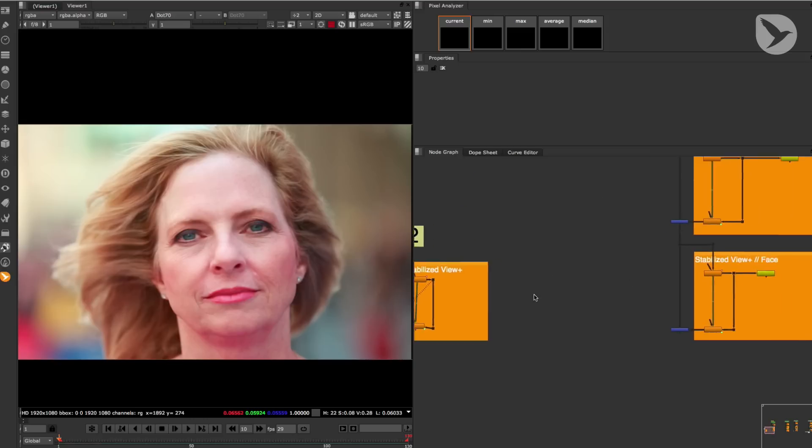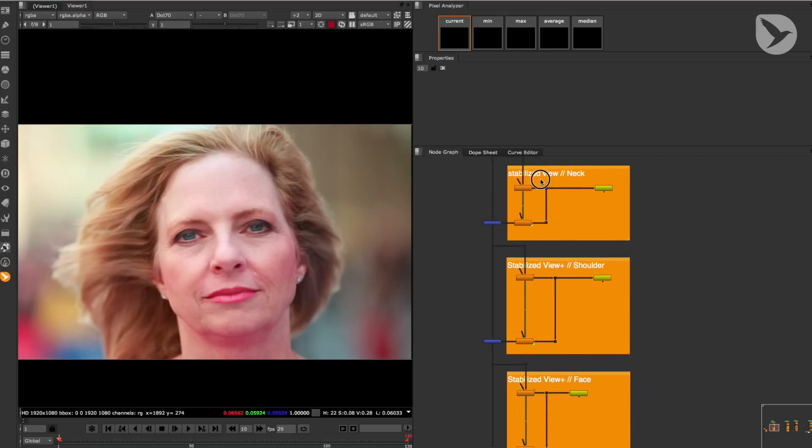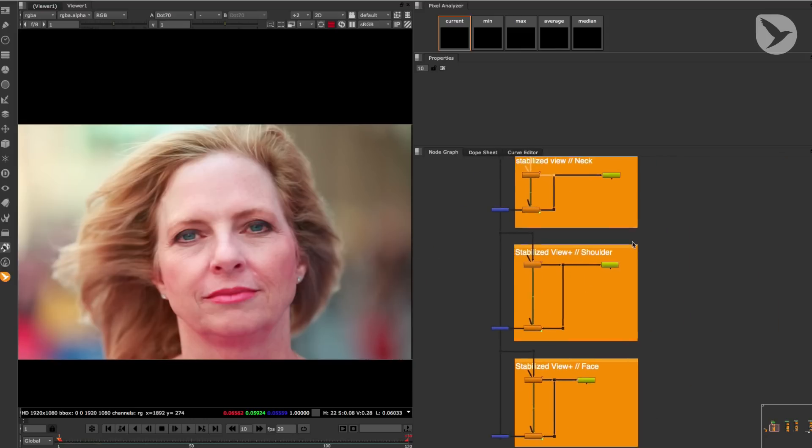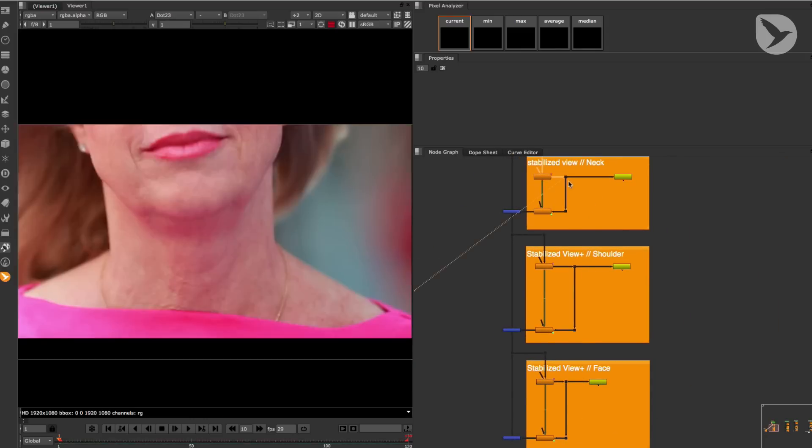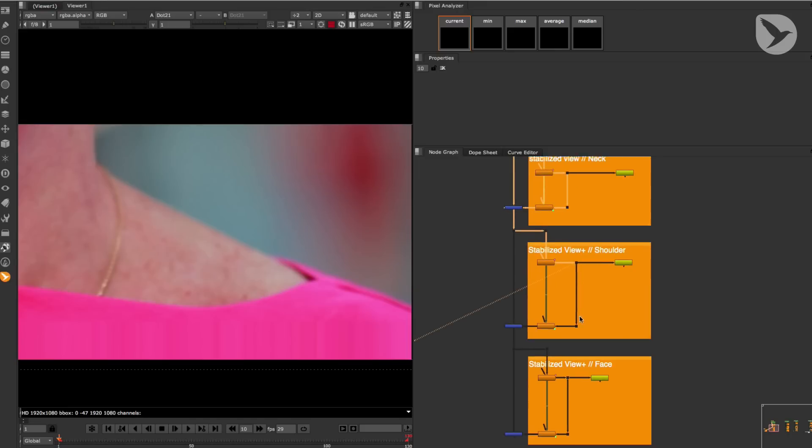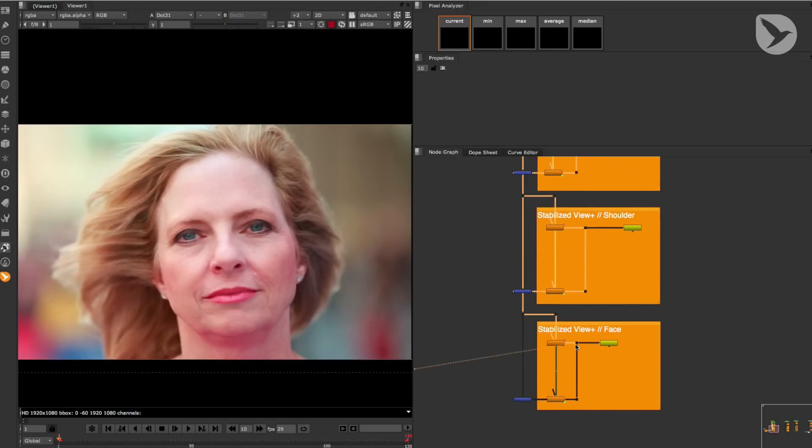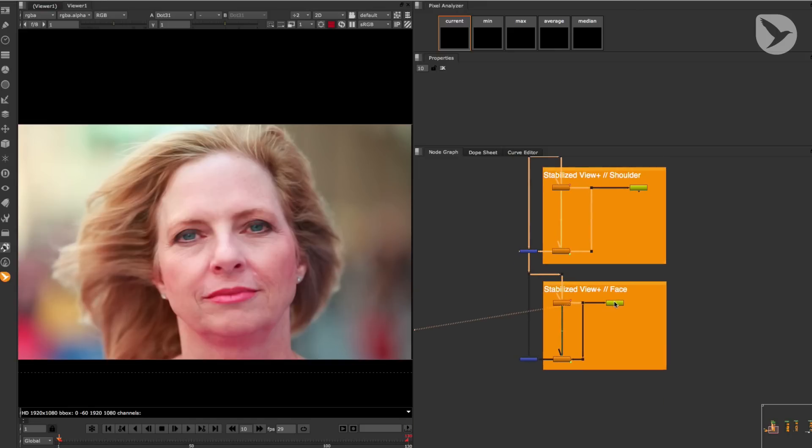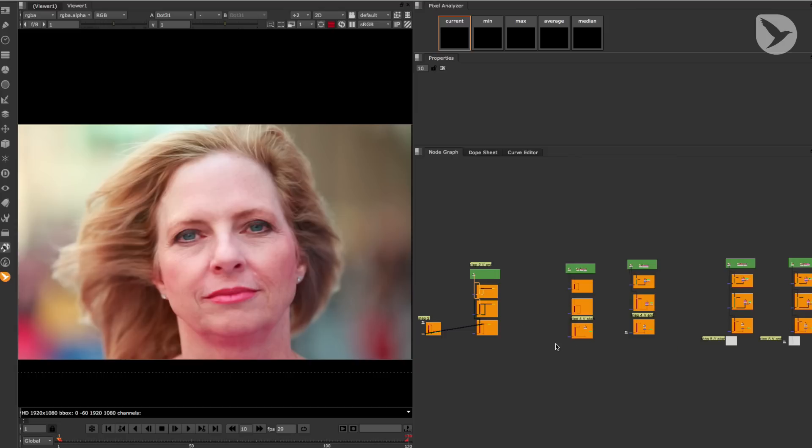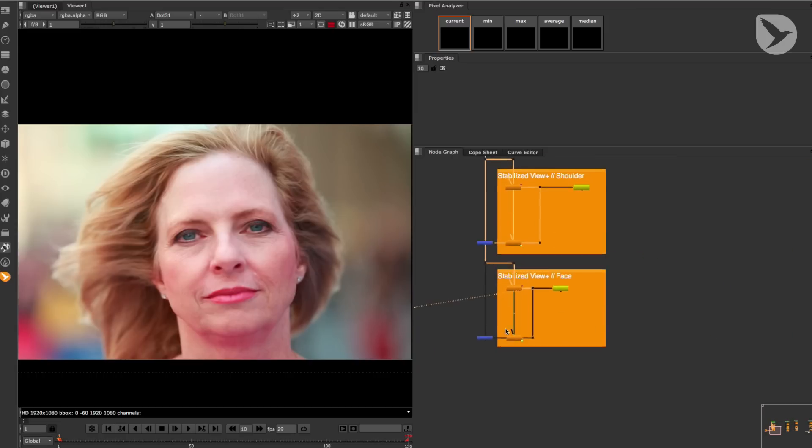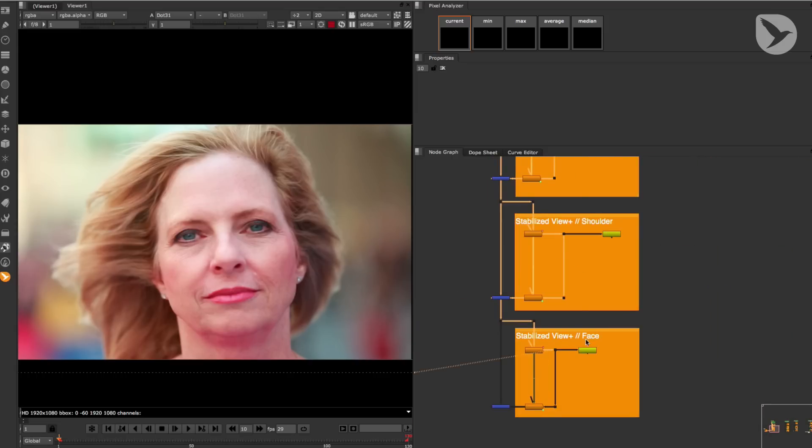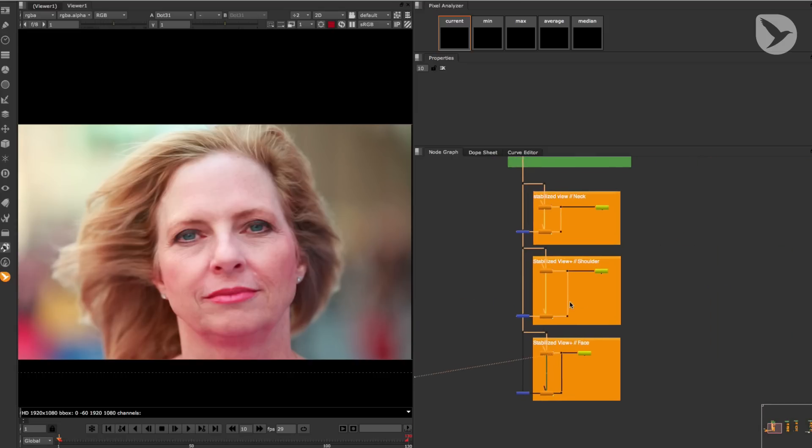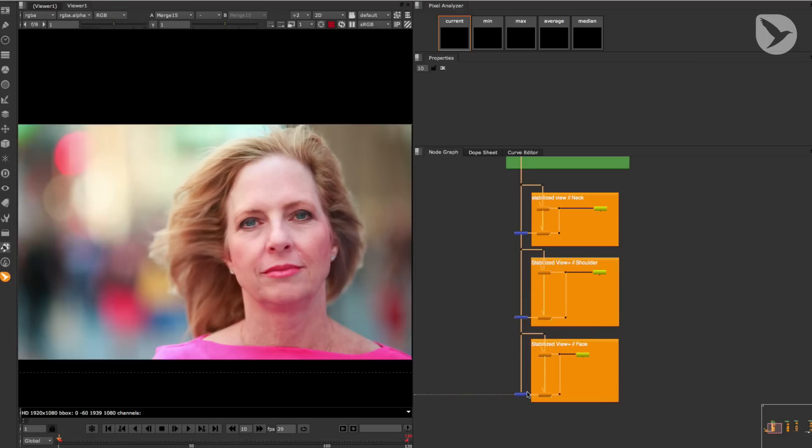I have already prepared three Stabilize View setups for these three areas that need to be retouched: her neck, her shoulder, and her face. What I did was render out one frame out of every Stabilize View so that I could retouch these plates and turn them into clean plates in Photoshop CC. And then I merged them back into these setups.